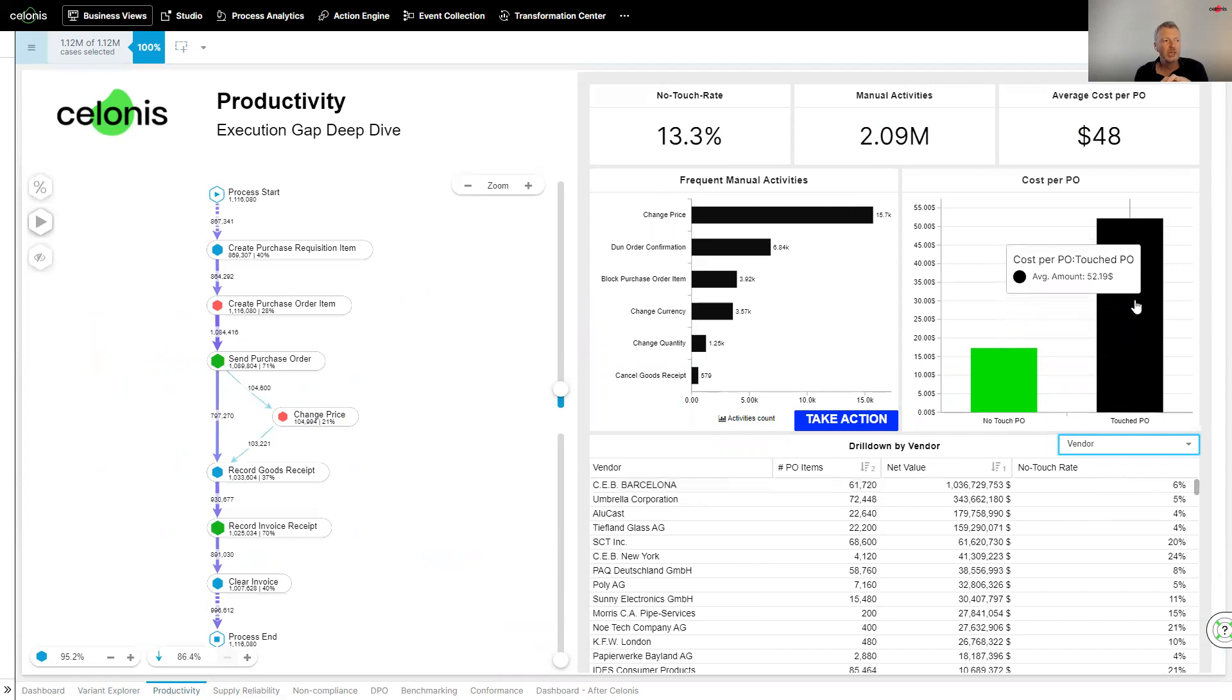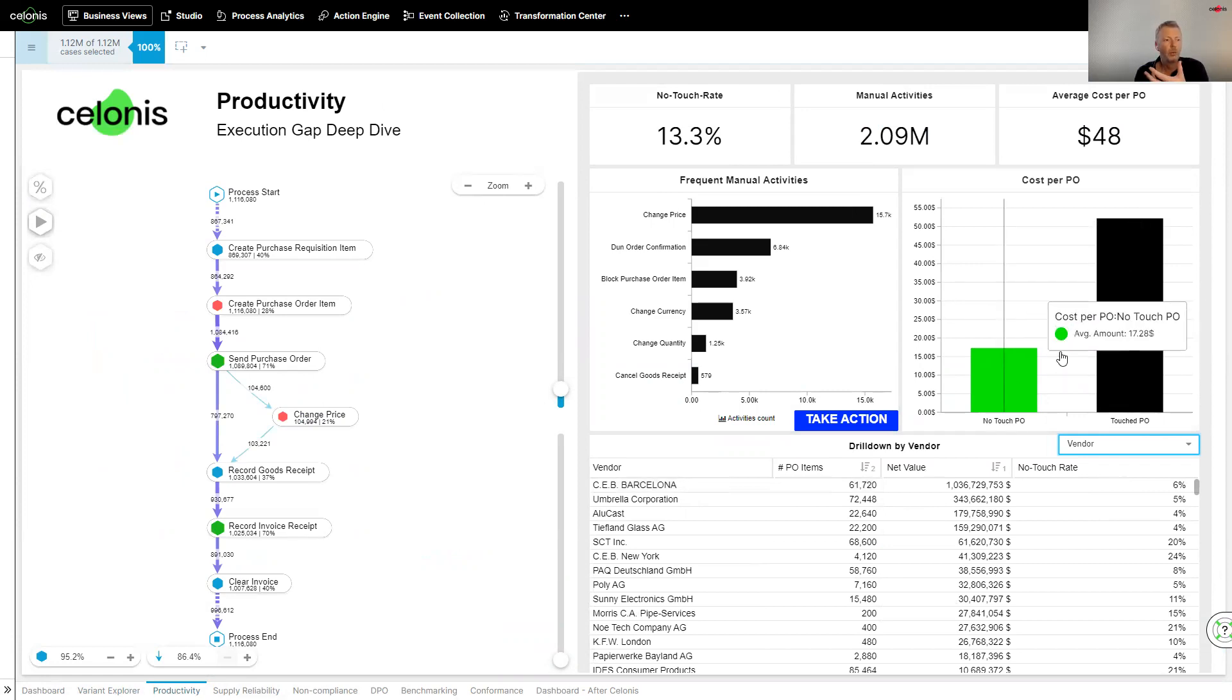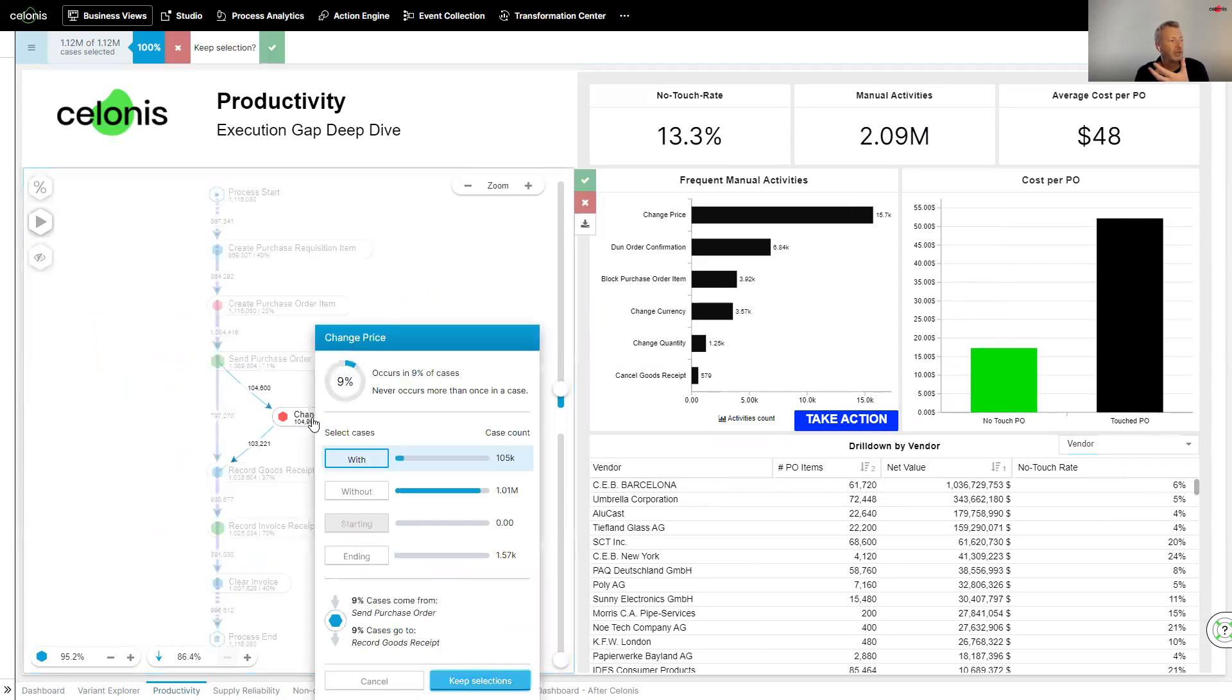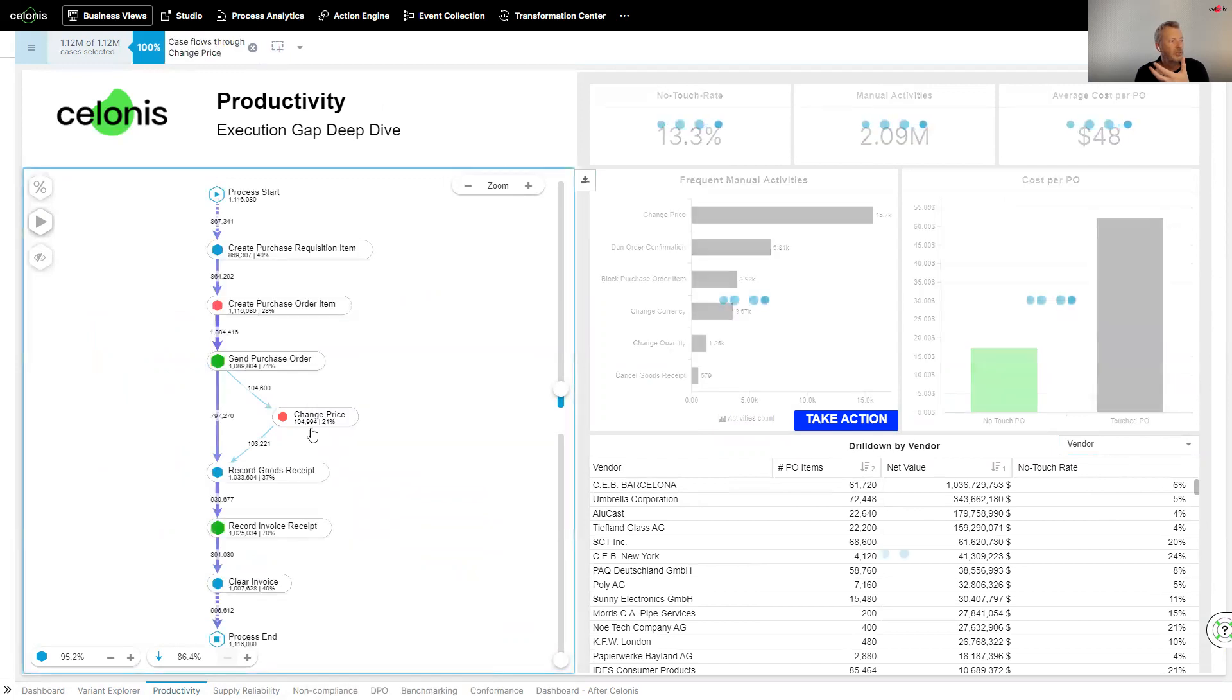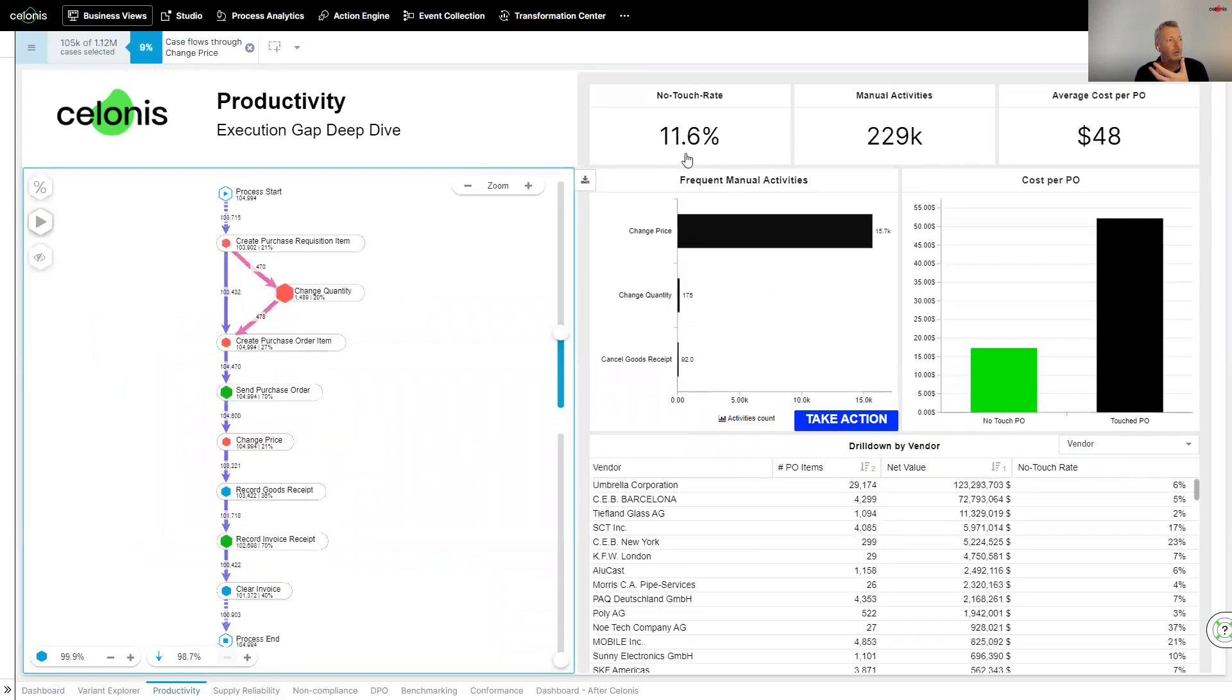I can start to actually get visibility and understanding of what the cost is of the purchase order. When it's touched, when it's non-touched. If I do click on, for instance, the change price here, so I just look at the actual process around changing the price, what implications does that have around no-touch rate? Well, it's brought it down.